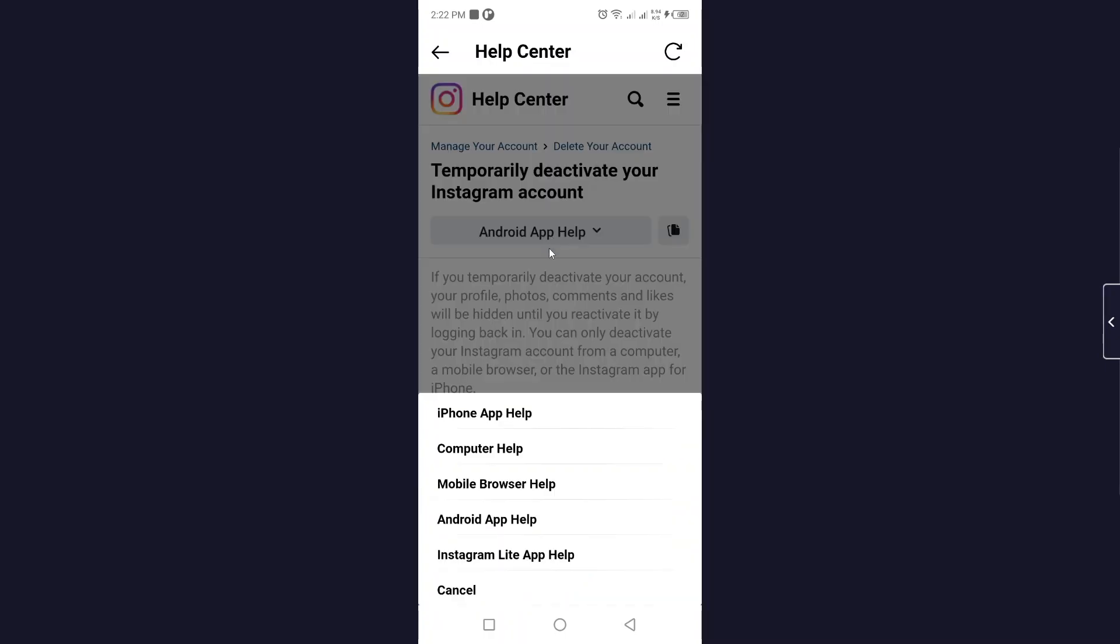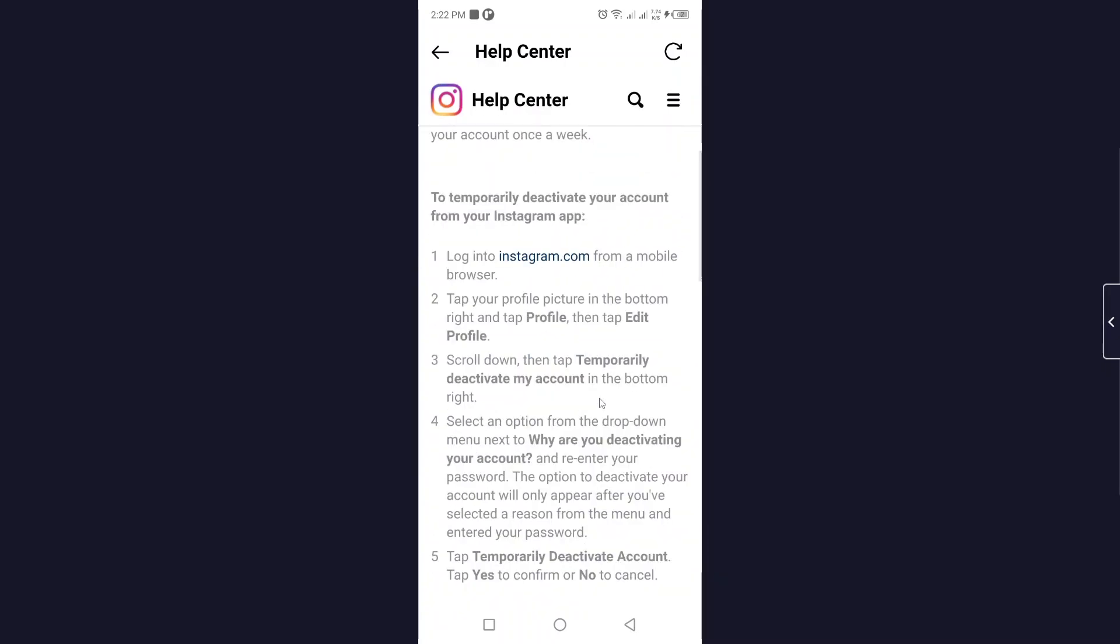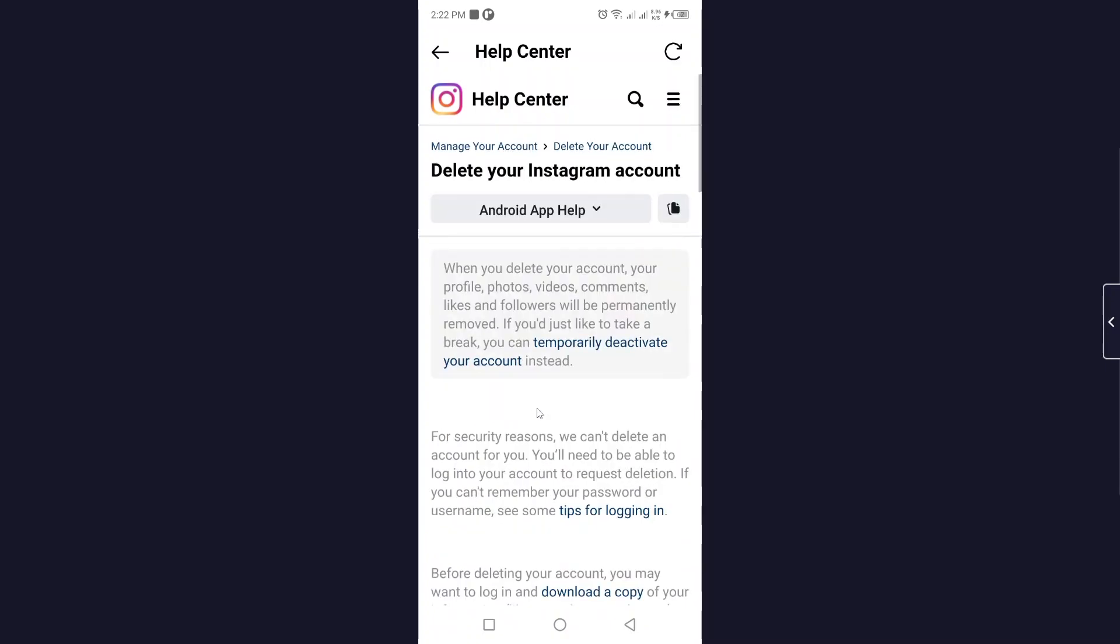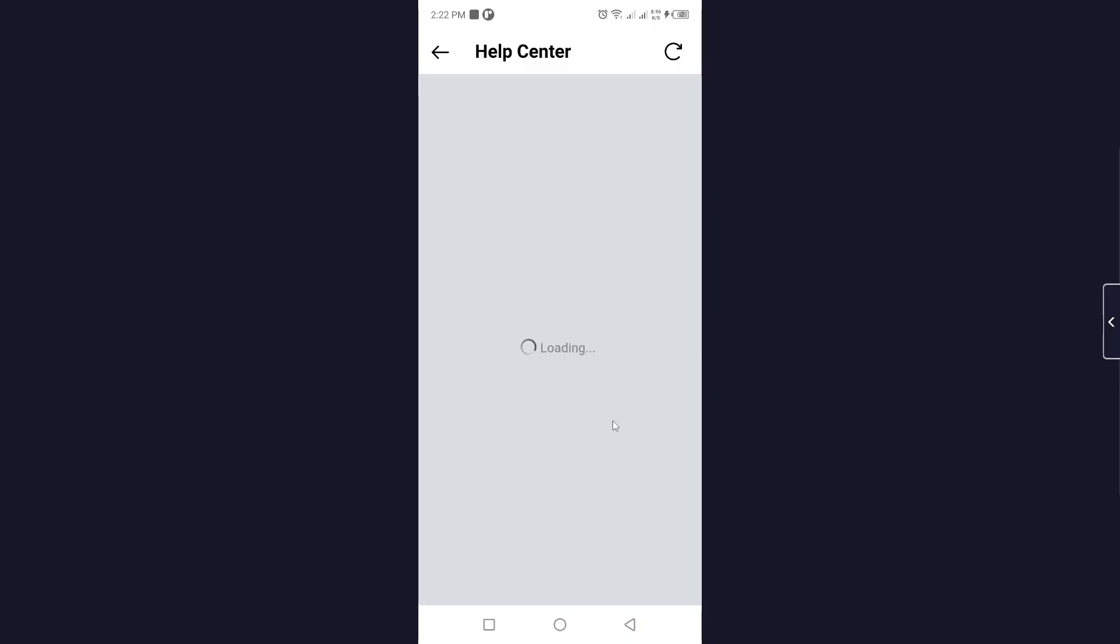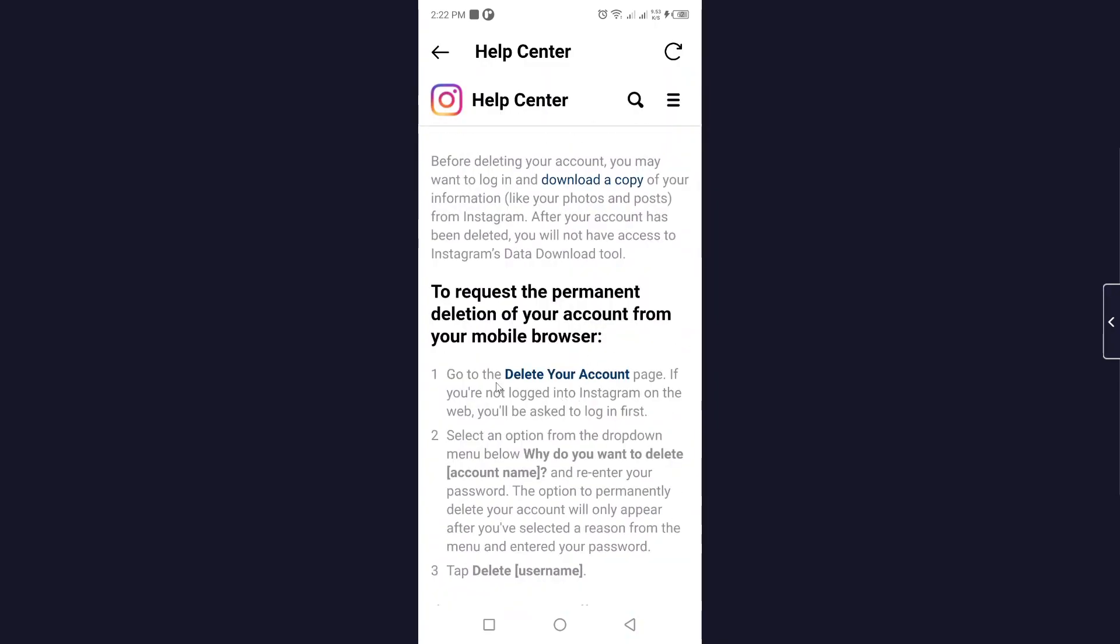Here you need to select for the Android app help. Scroll down, here you need to click on delete your Instagram account. Then you need to click on that and click on mobile browser help.